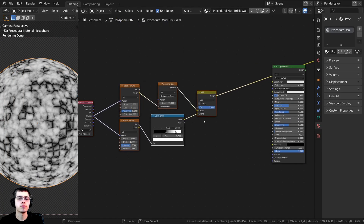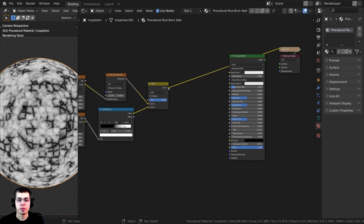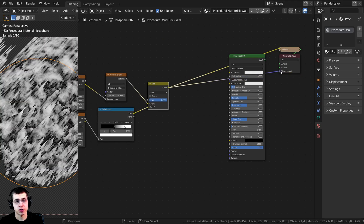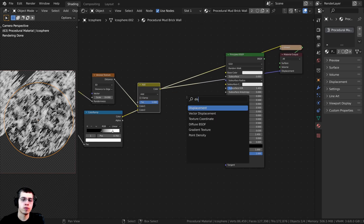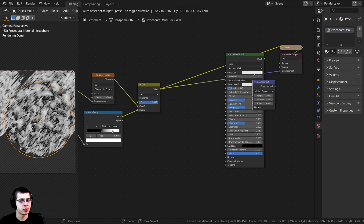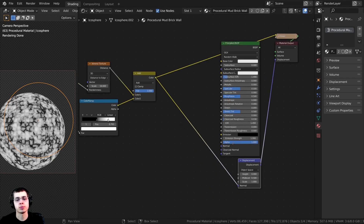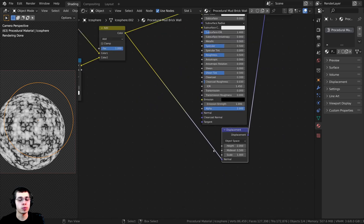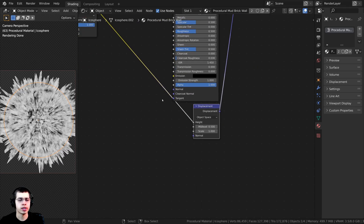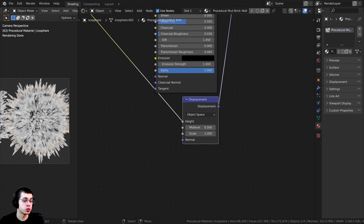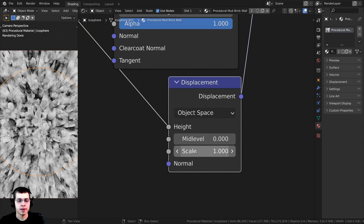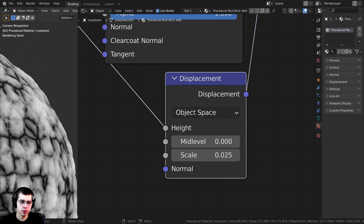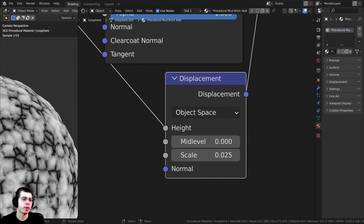Now let's plug this into the displacement. I'll take this color and plug it into the Displacement on the material output, but first we need a Displacement node to convert it to displacement data. I'll press Shift+A, search for the Displacement node, and drop it between the color and the displacement output. This should go into the Height input — not the Normal — because this is color data. It's looking way too strong right now, so I'll set the Mid Level to 0 and the Scale to 0.025. Now it's very subtle, but you can see the mud bits popping out and the bricks going back in where it's darker.